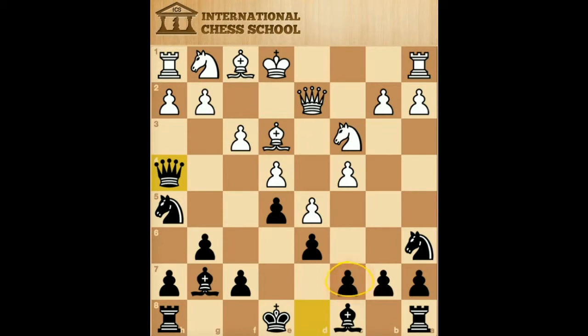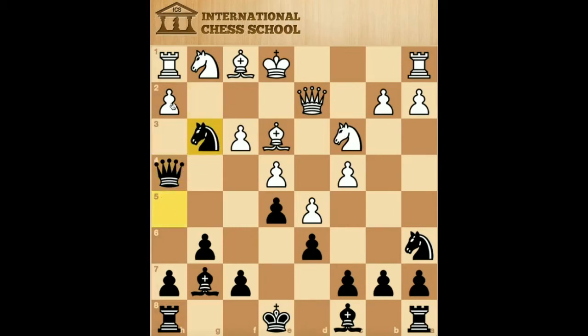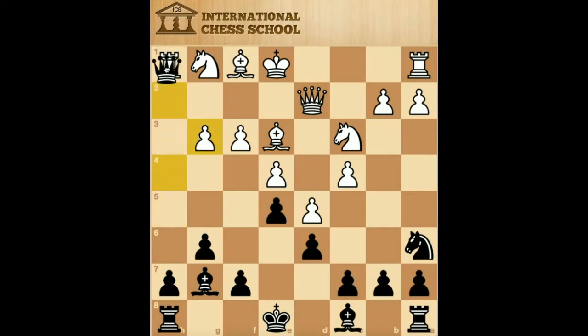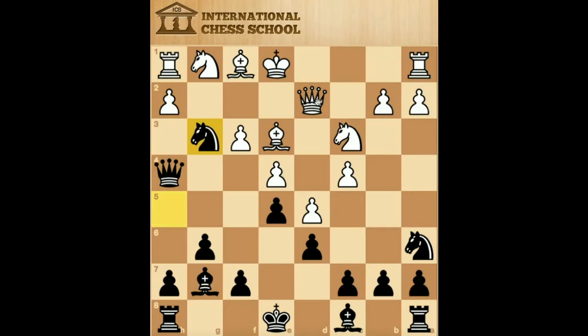It defends the c7 pawn and is ready to threaten knight b4 and knight c2 at some point. If white plays bishop f2, black may choose to repeat with queen f4, bishop e3, queen h4 back. g3, knight takes g3. If h takes g3, then black will win an exchange taking on h1. So queen f2, pinning the knight.